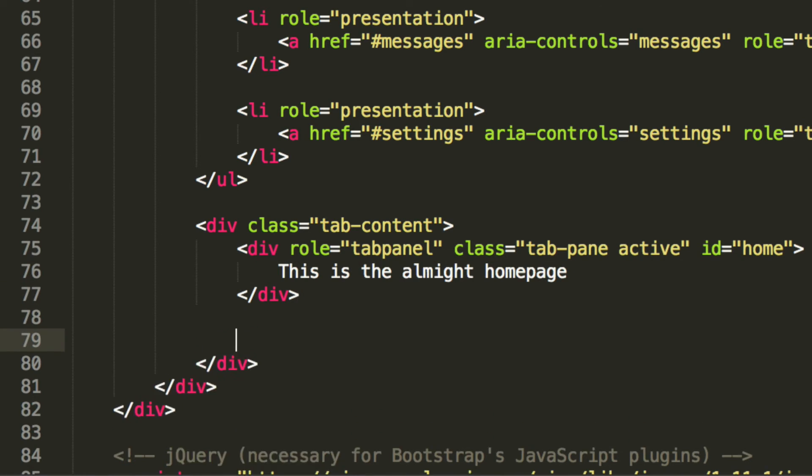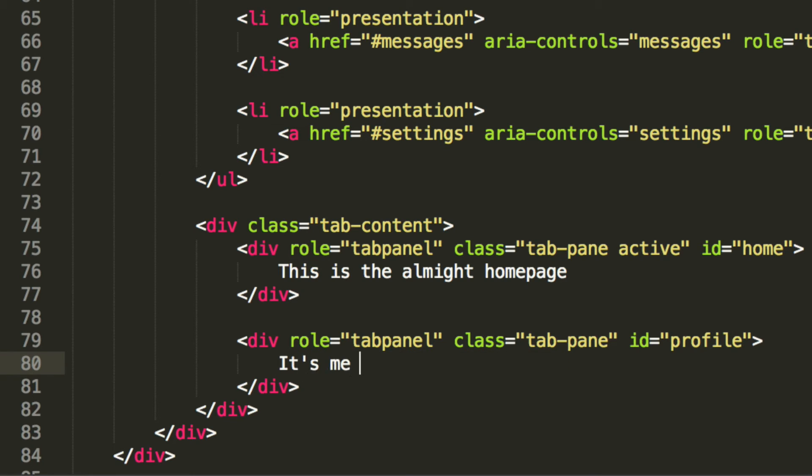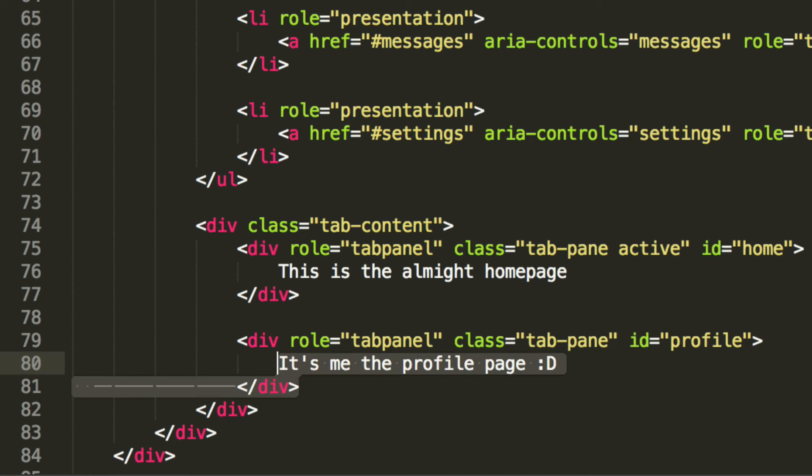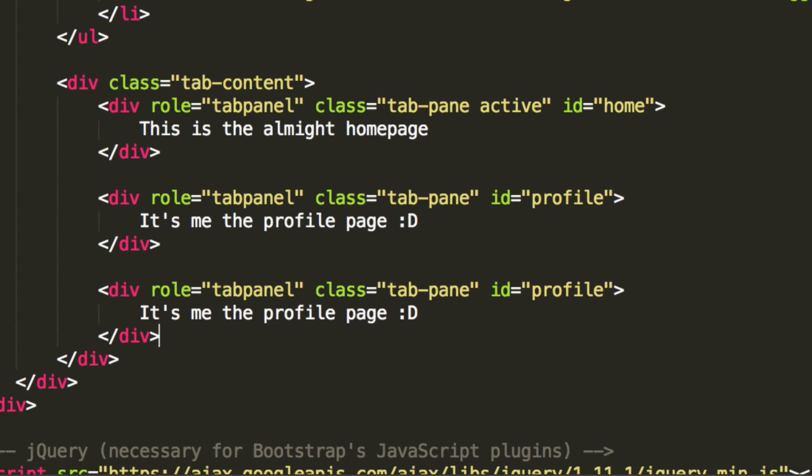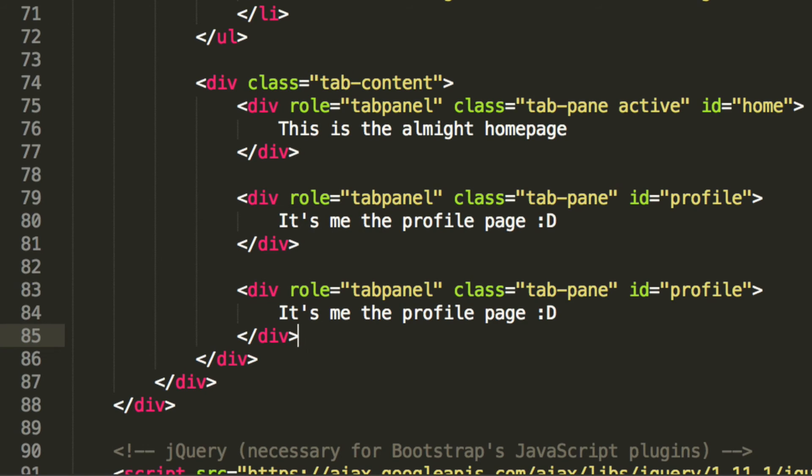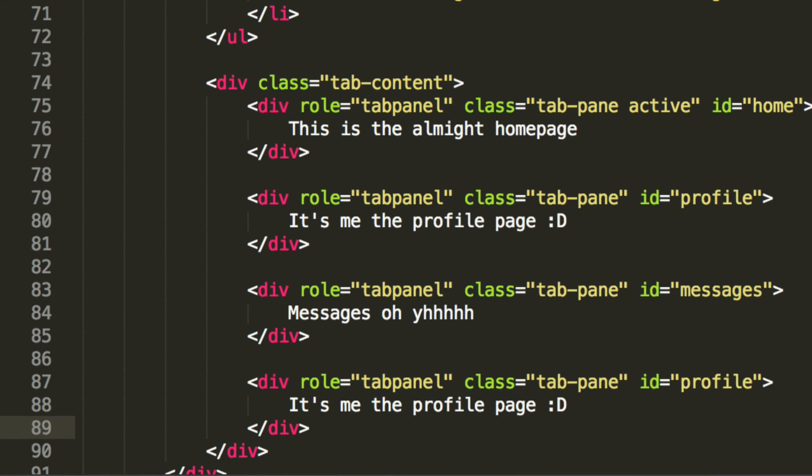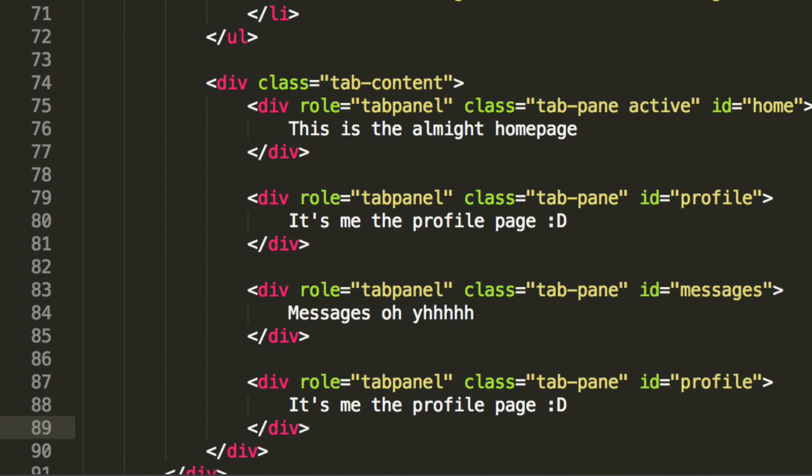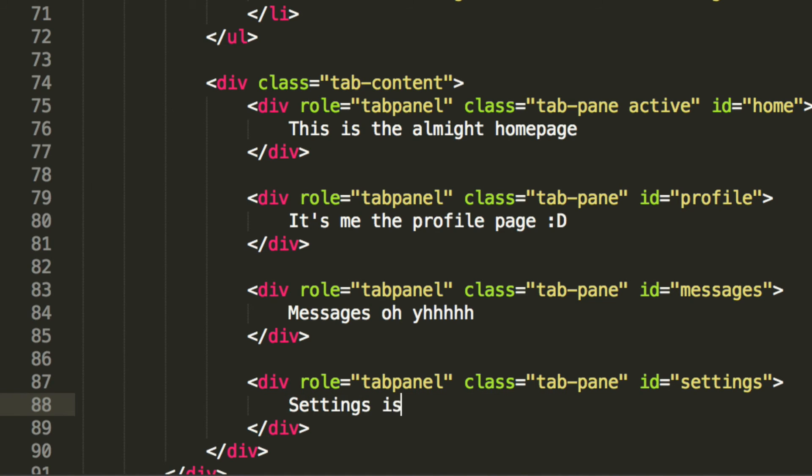So let's copy and paste this. Let's change a few things. Get rid of the active class. I'm going to change this to profile. I'm going to put, it's me the profile page. Let's copy and paste this again. We're just going to change this text. We need to change this as well. Change this to messages. I'm going to put messages. And the final one is going to be settings. And I'm going to put settings is the shizzle.